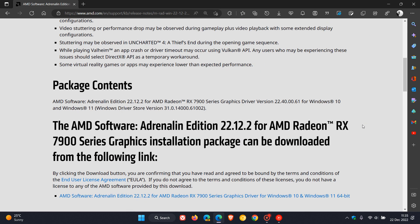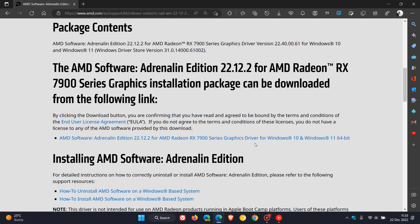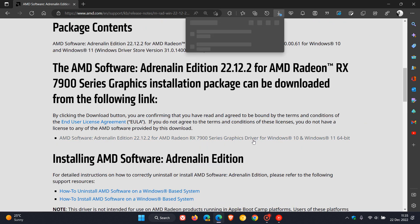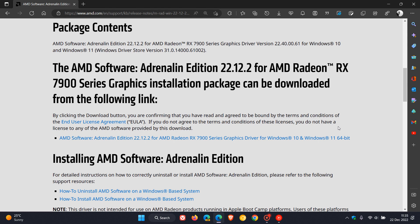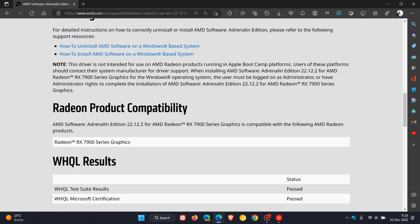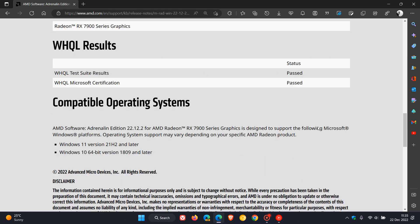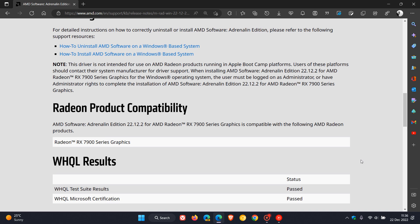And also you can click on this link which will enable you to download the latest graphics installation package for driver version and Adrenaline Edition version 22.12.2, rolling out for Windows 11 version 21H2 and later and Windows 10 64-bit versions 1809 and later.